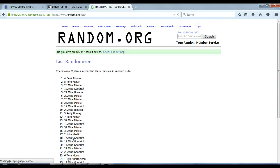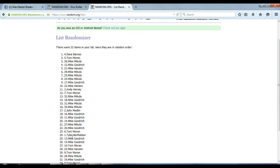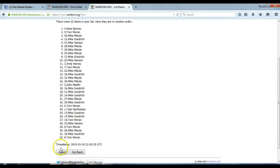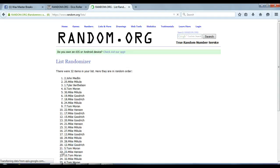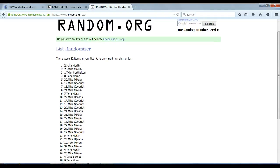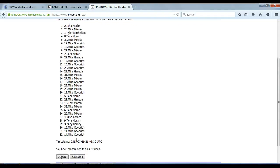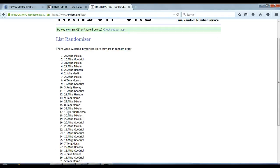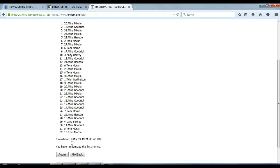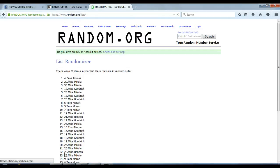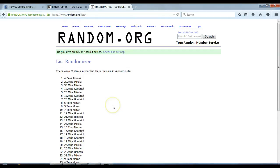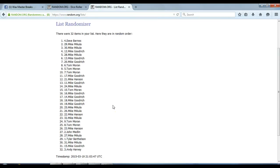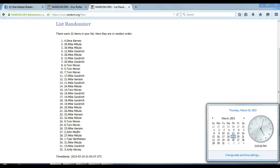1. 2. 3. 4. After 4 times, you've got Dave Barnes on top, Andy Harvey on the bottom. Timestamp is 5.03 PM Eastern Standard Time.